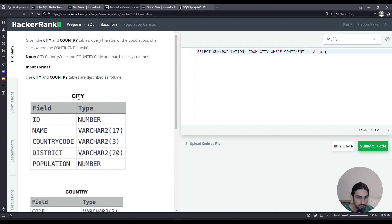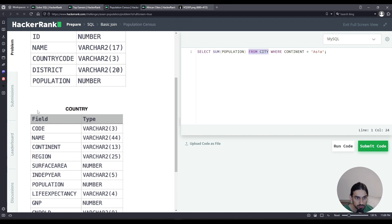But the city table does not have that column. We have to take city and match with the records in the other table country.